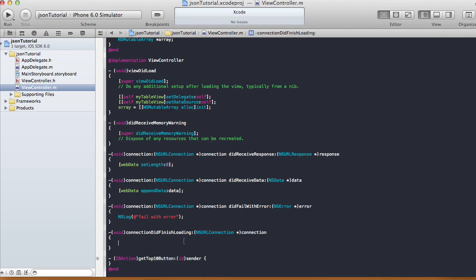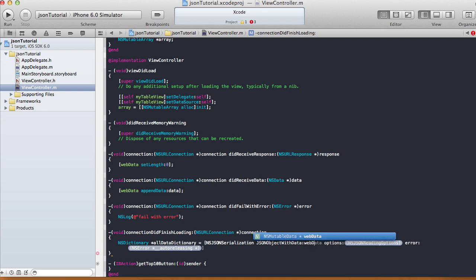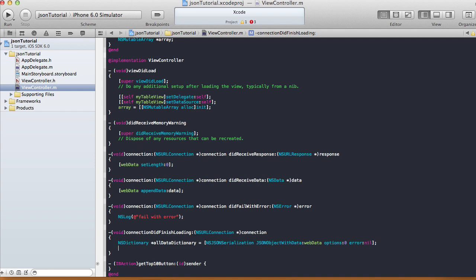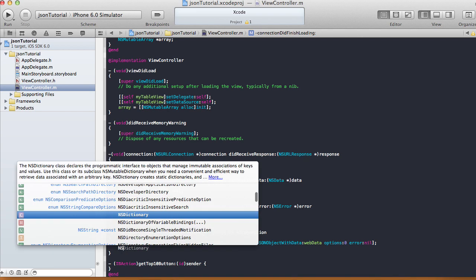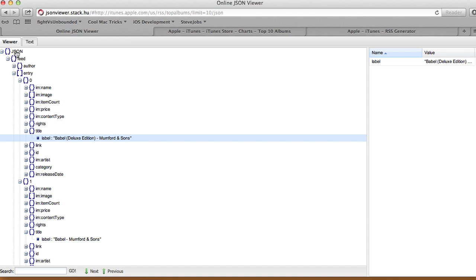Back in Xcode, in connectionDidFinishLoading, we create an NSDictionary called allDataDictionary using NSJSONSerialization: jsonObjectWithData:webData options:0 error:nil. Then we create another NSDictionary called feed, because the next level down from our JSON root is 'feed'.